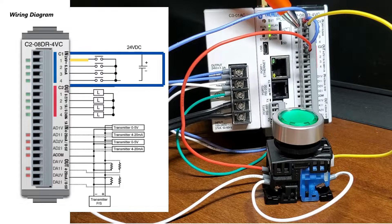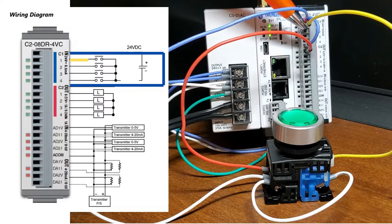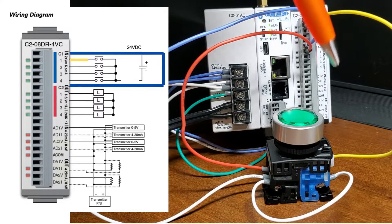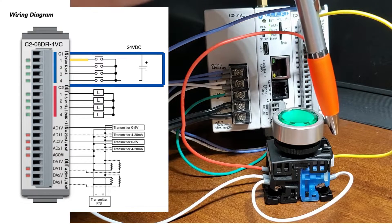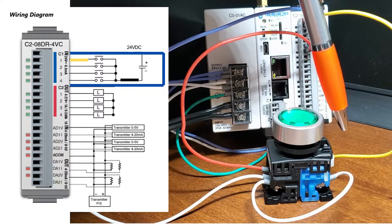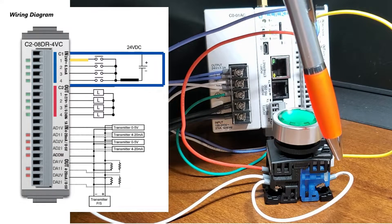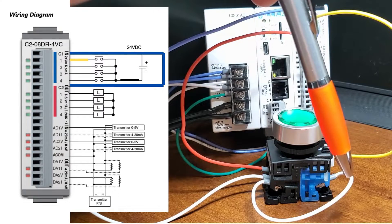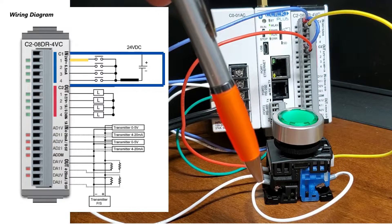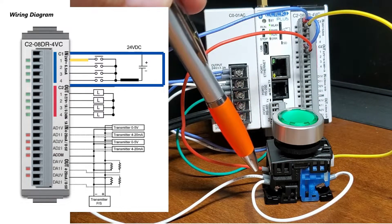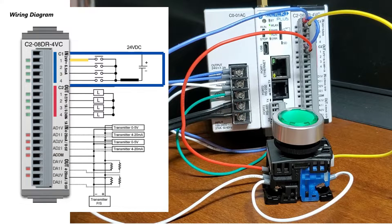The first input is wired to one side of the normally open contact of the pushbutton switch. The other side of the contact is wired to the 0V DC supply completing the circuit. Pushing the button will provide voltage to the input of the PLC.